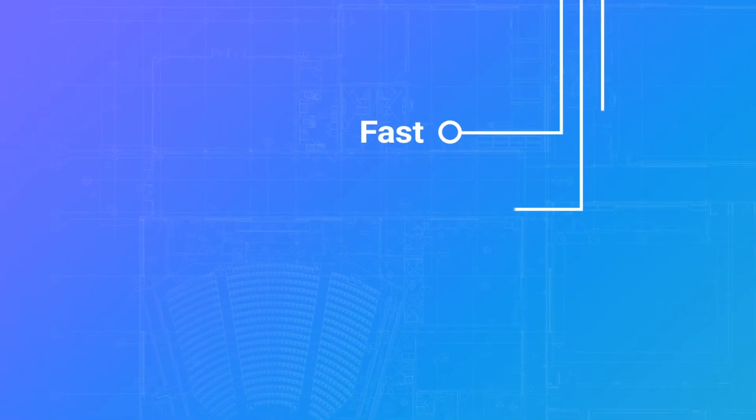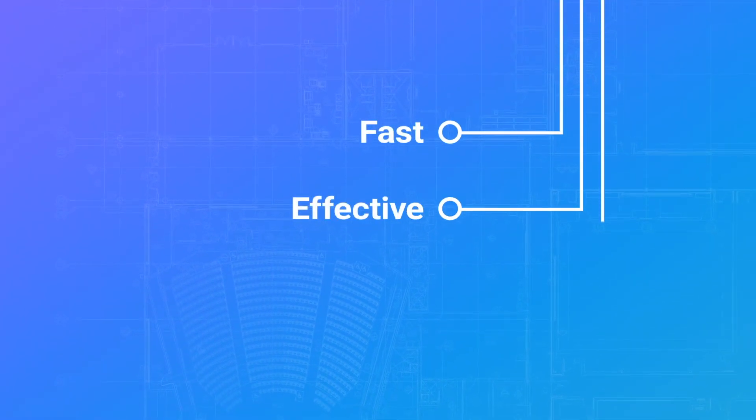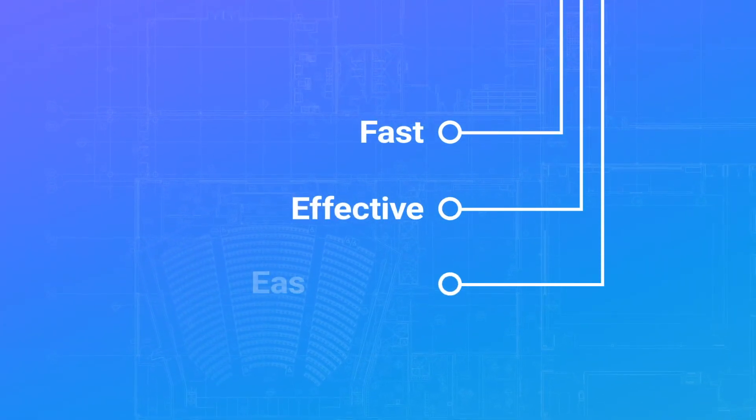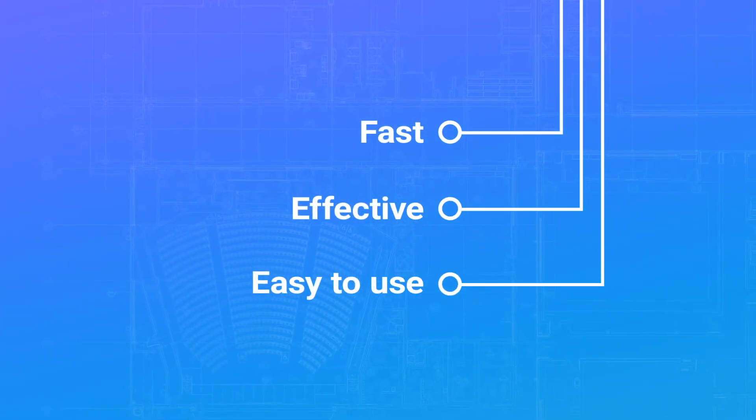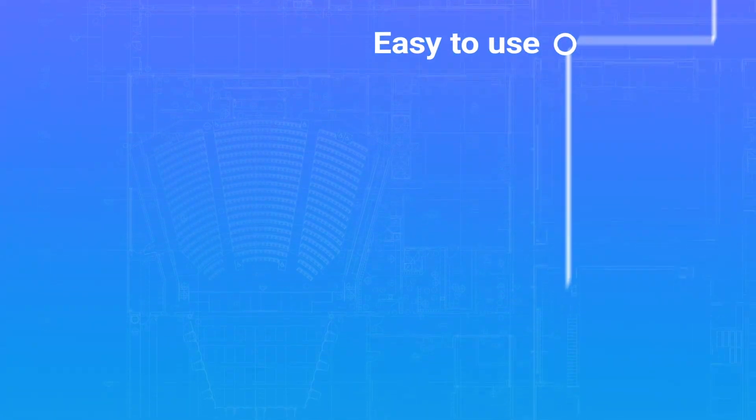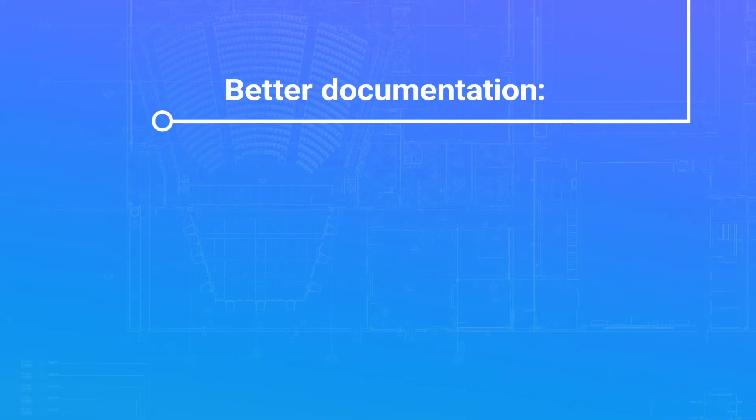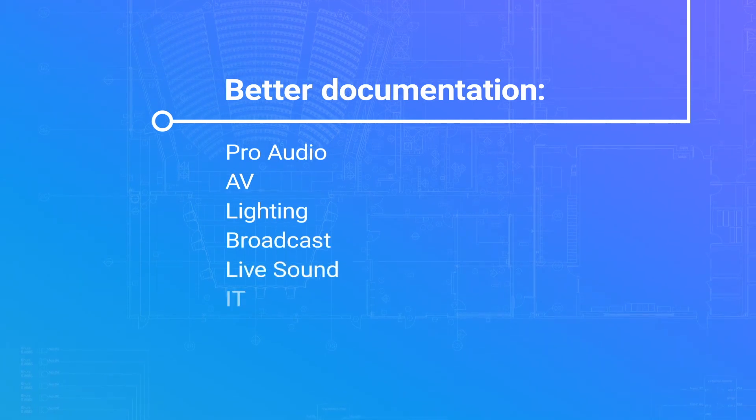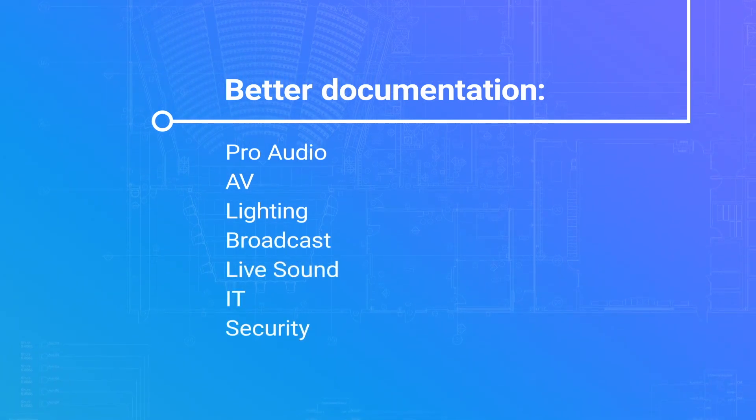Increase productivity, remove the CAD bottleneck with a package that's so easy even your sales team can use it. Produce better project documentation more quickly, across a wide range of applications.